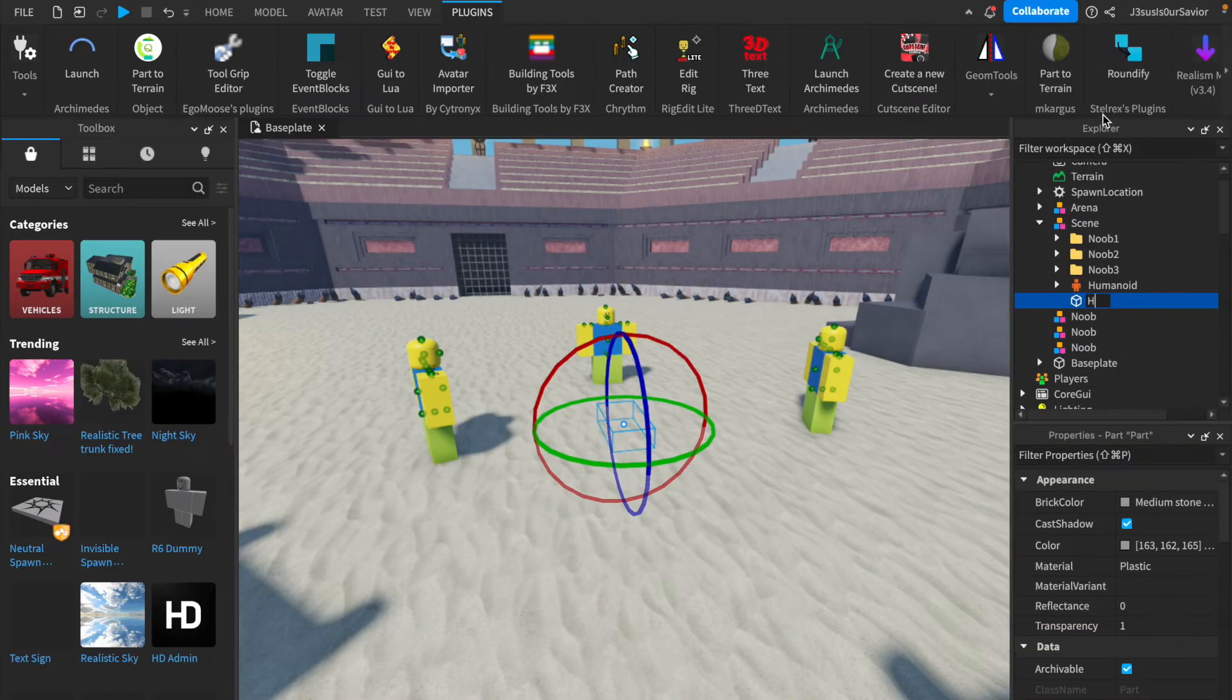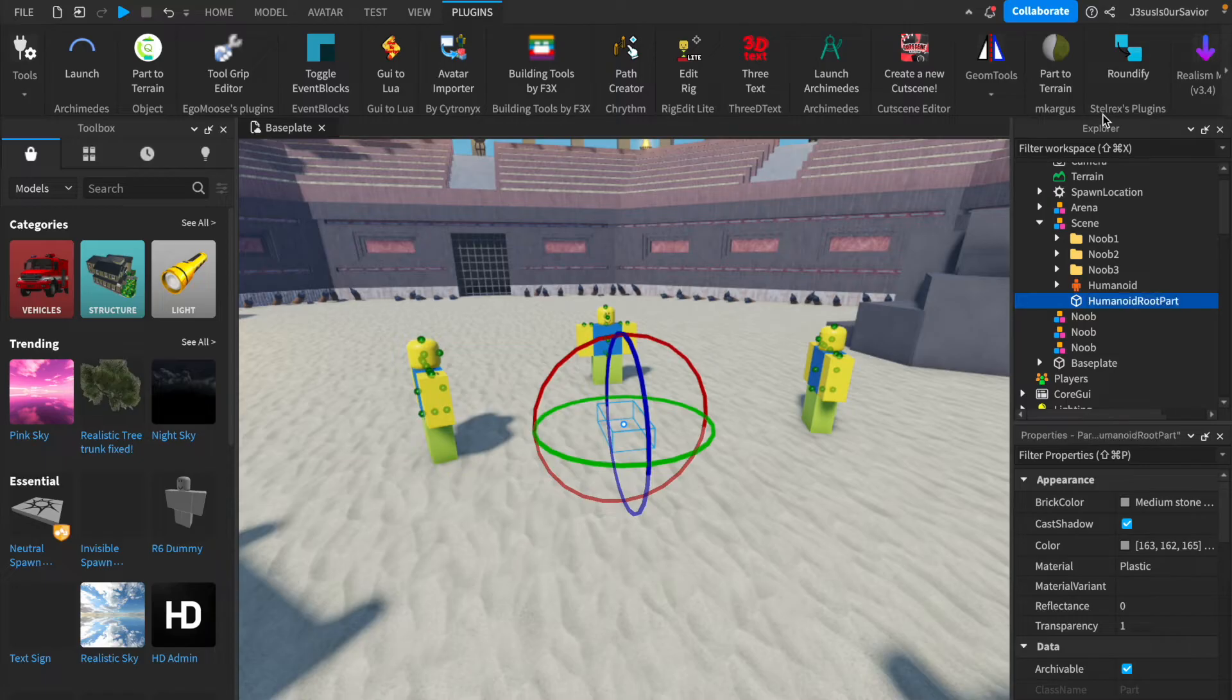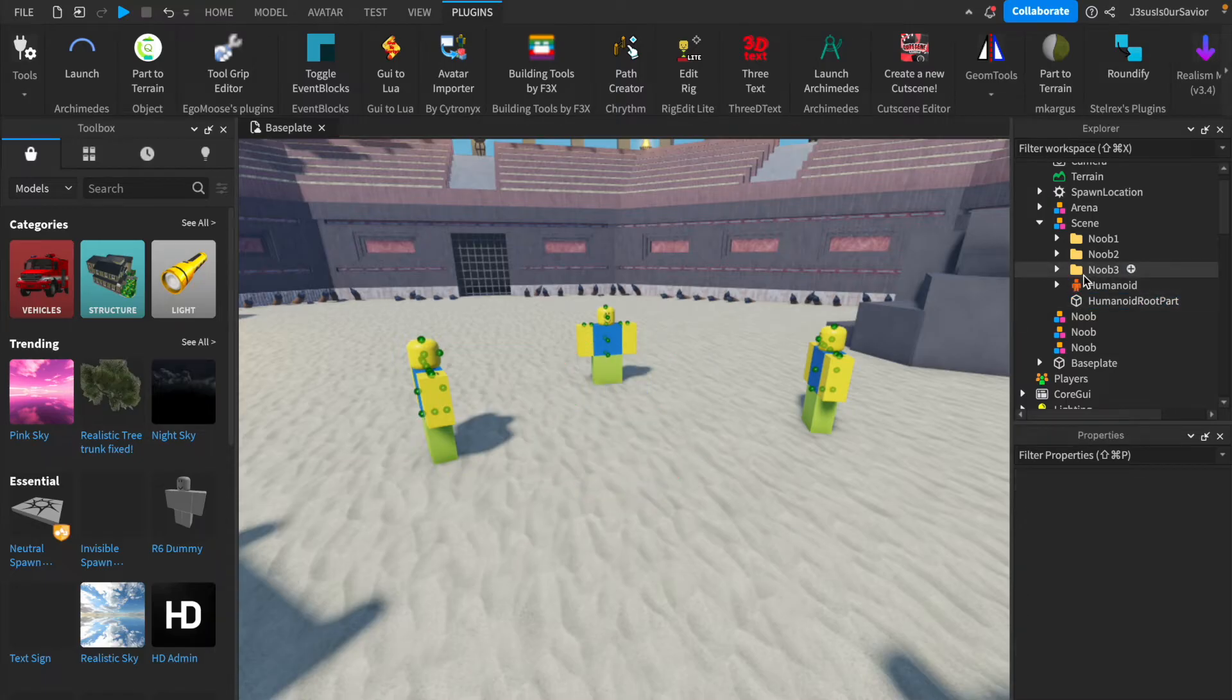Rename the part so you will be able to identify it later. I recommend something like Humanoid Root Part, just so you know that it is going to be the main part of our model.